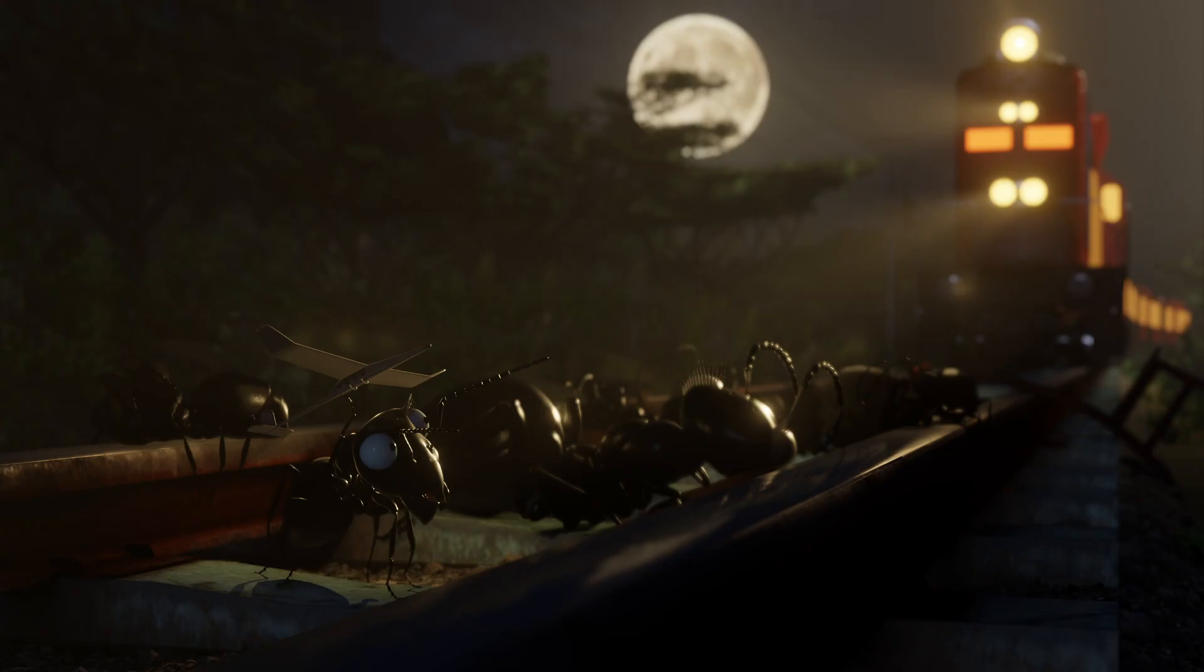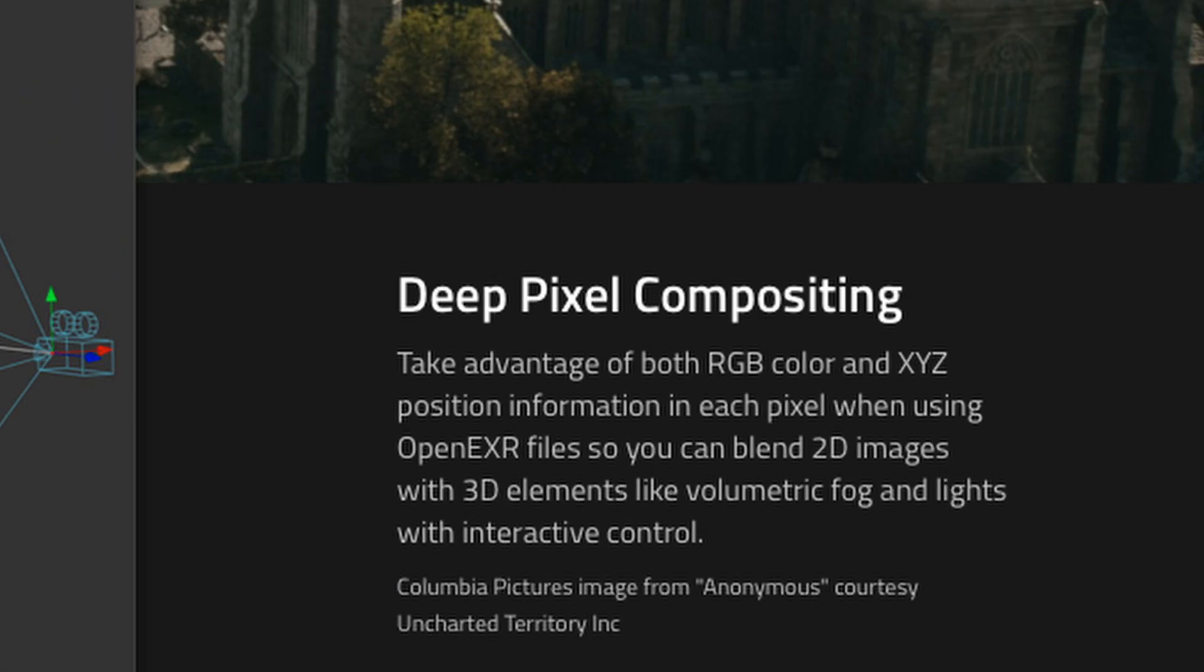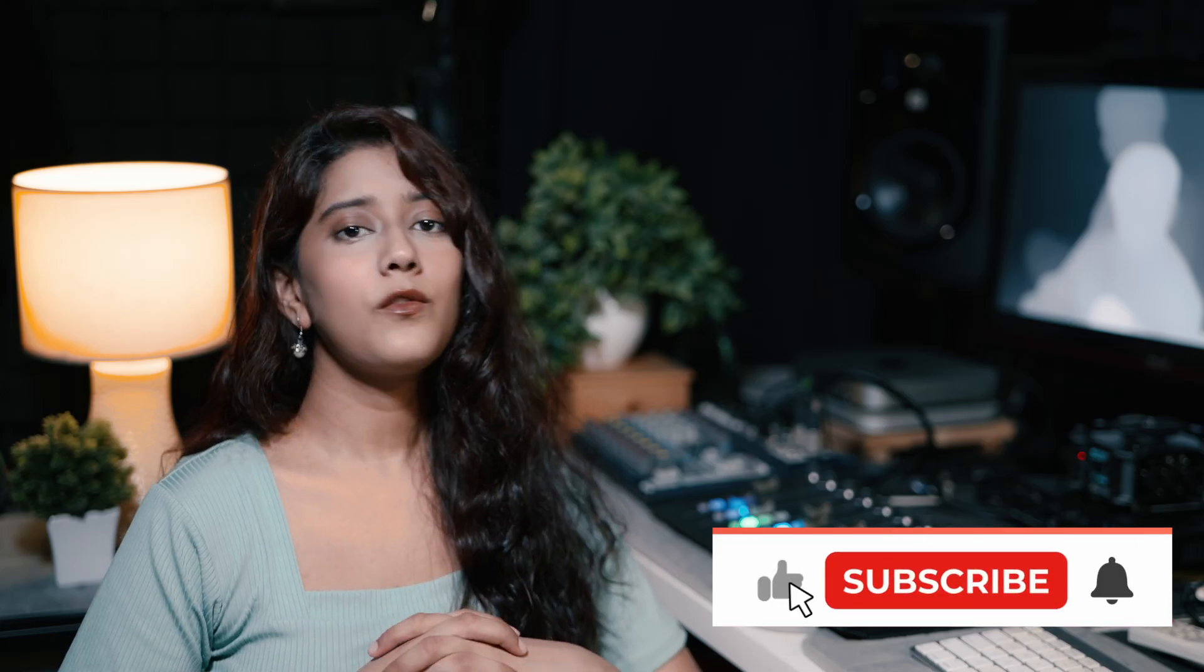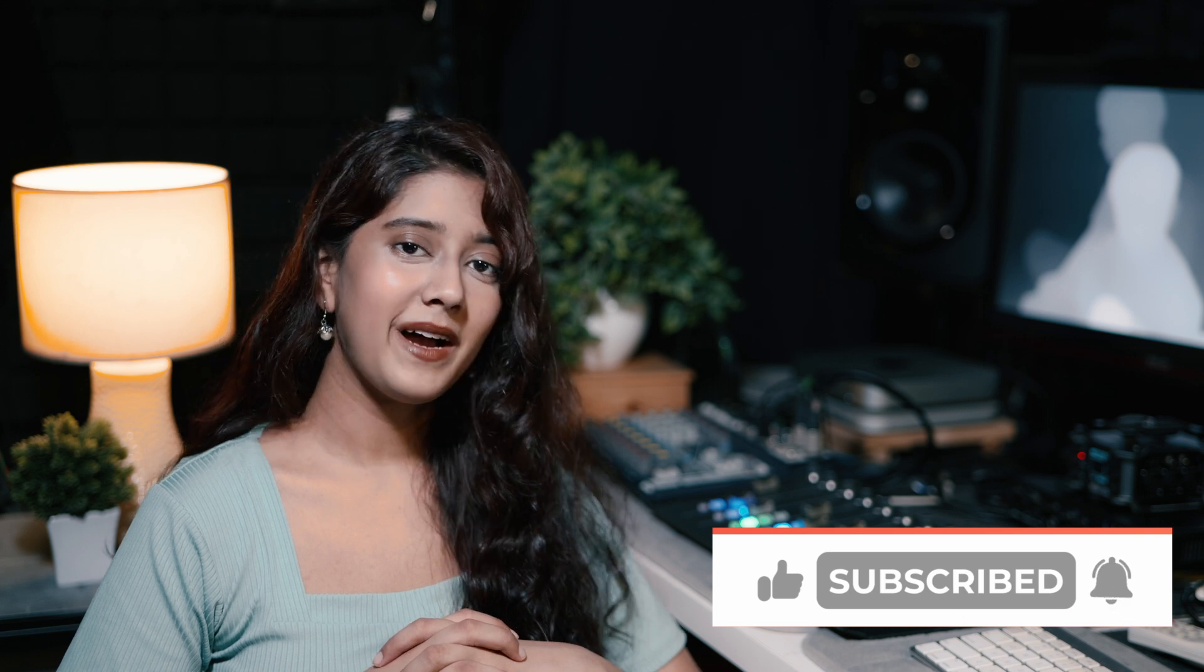This is just one of the ways of working with depth maps in DaVinci Resolve color page. But please don't forget to watch the next episode in which we will dive deep into compositing this 3D scene in fusion using deep pixels. So that's all for this episode. For now, bye, take care, and see you next time.